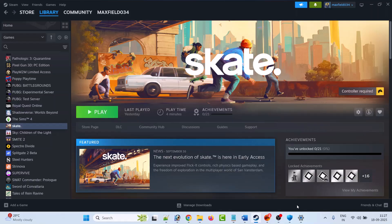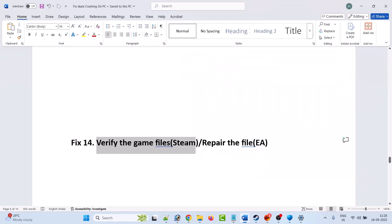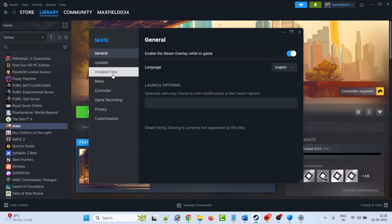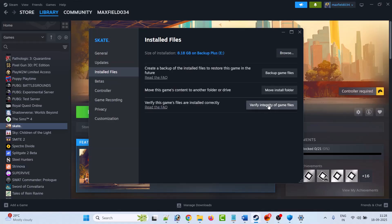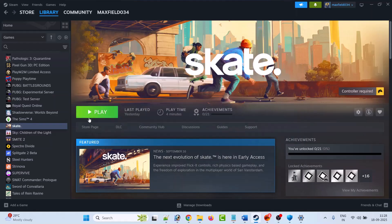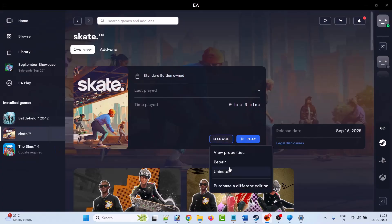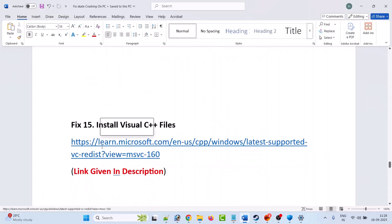The fourteenth solution is to verify the game files. Steam users: go to Steam, right-click on the Skate game, select Properties, go to the Installed Files tab, and click Verify Integrity of Game Files. After verification completes, launch the game and check. EA app users: open the EA app, go to Skate, click Manage, then click Repair. Once the repair is done, launch the game and check.